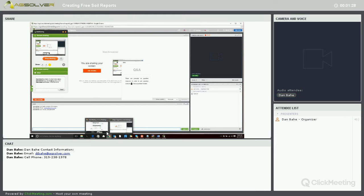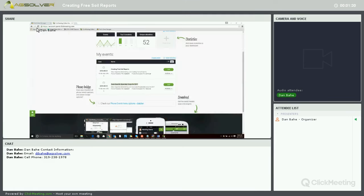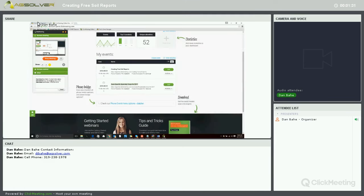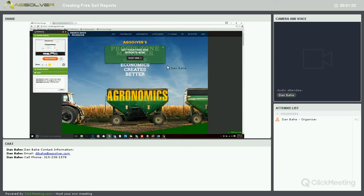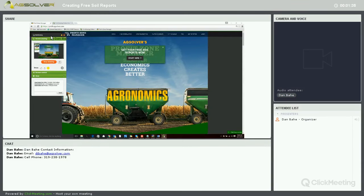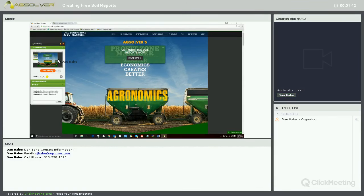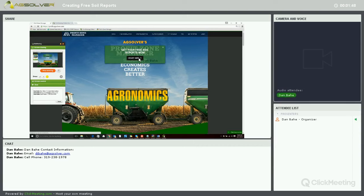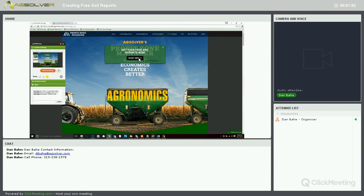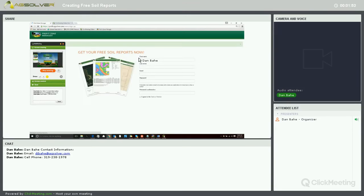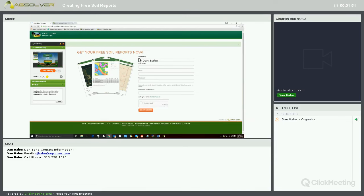We're going to go ahead and go to Profit Zone Manager. Within Profit Zone Manager, we can create free soils reports, FEMA flood hazard maps, and aerial satellite imagery maps. We'll click start here, and this is where you can create your basic Profit Zone Manager account.